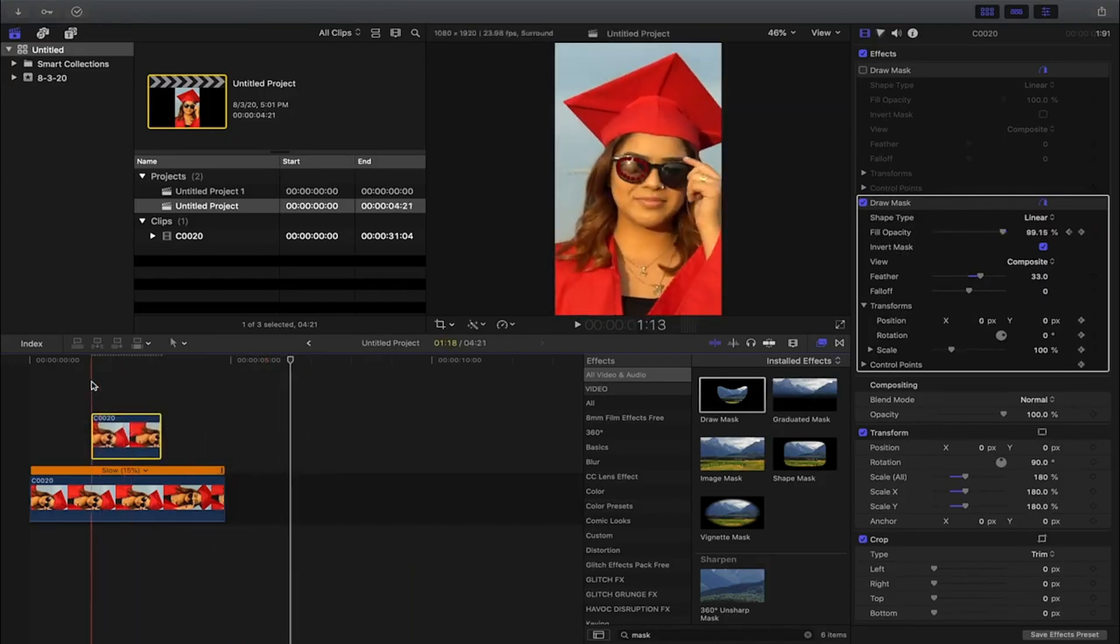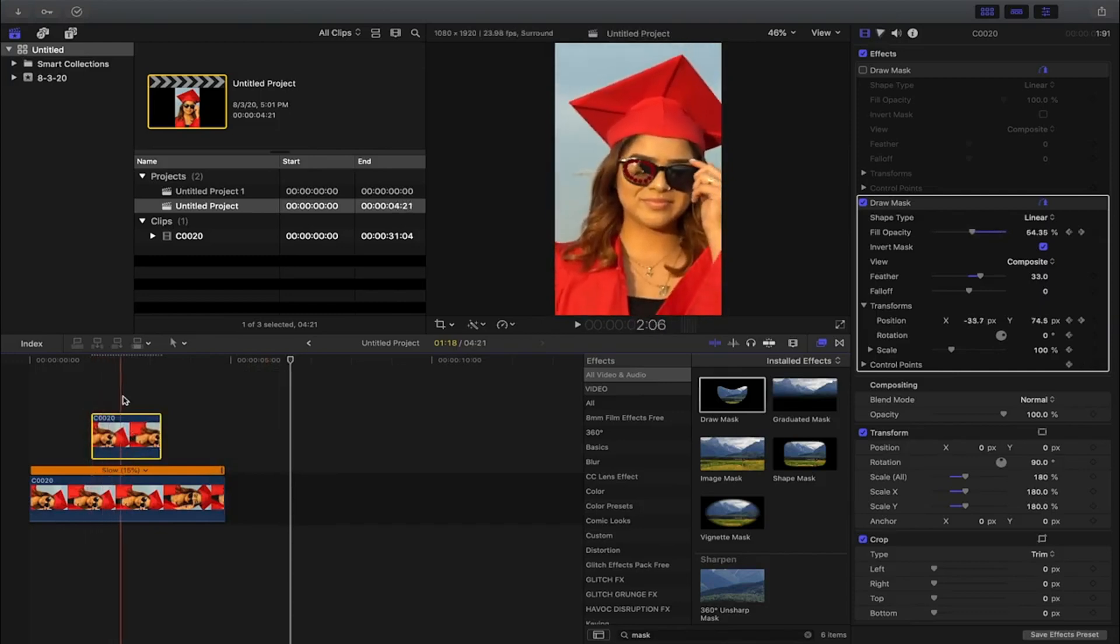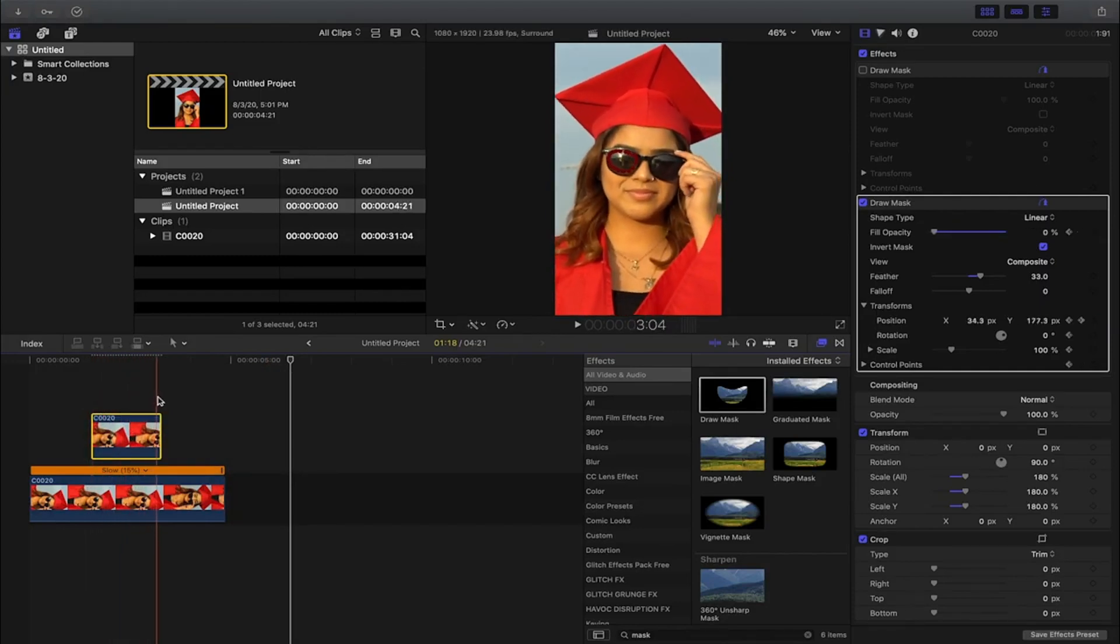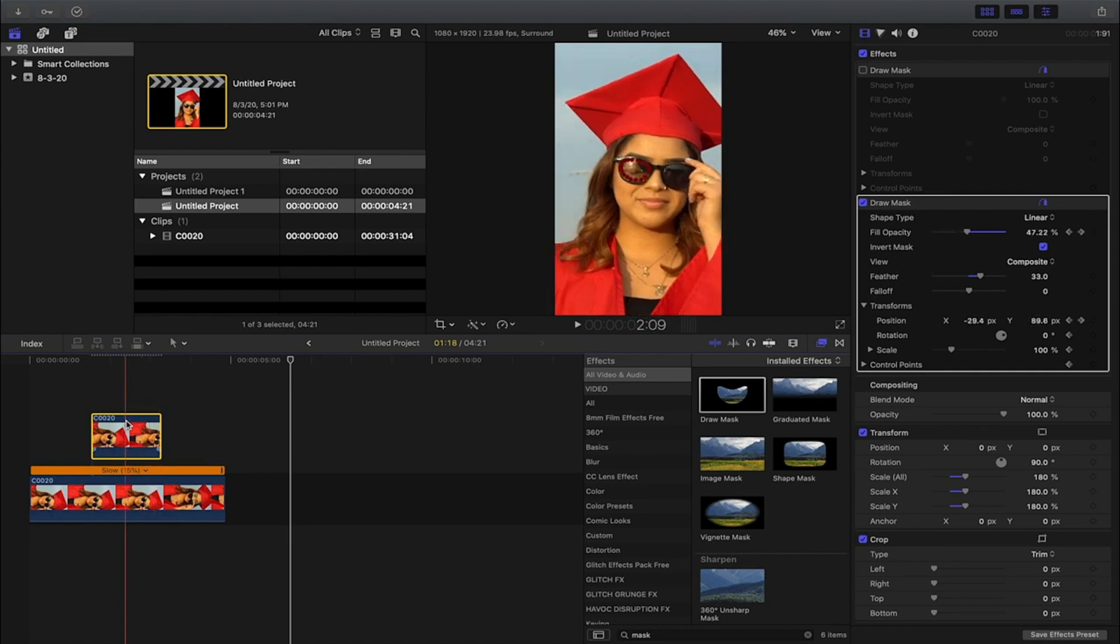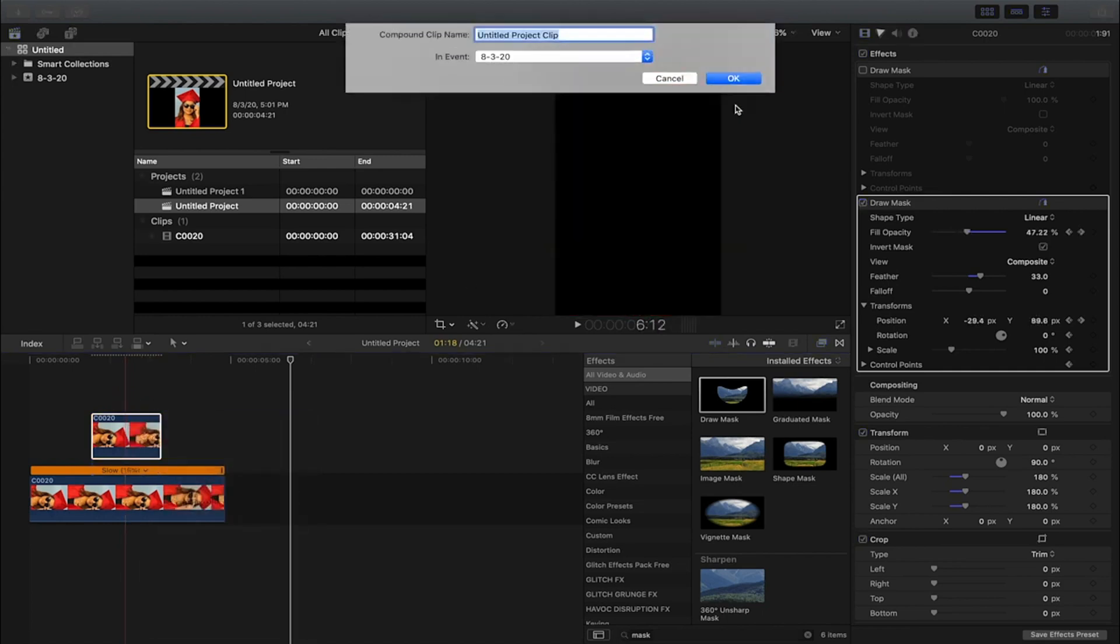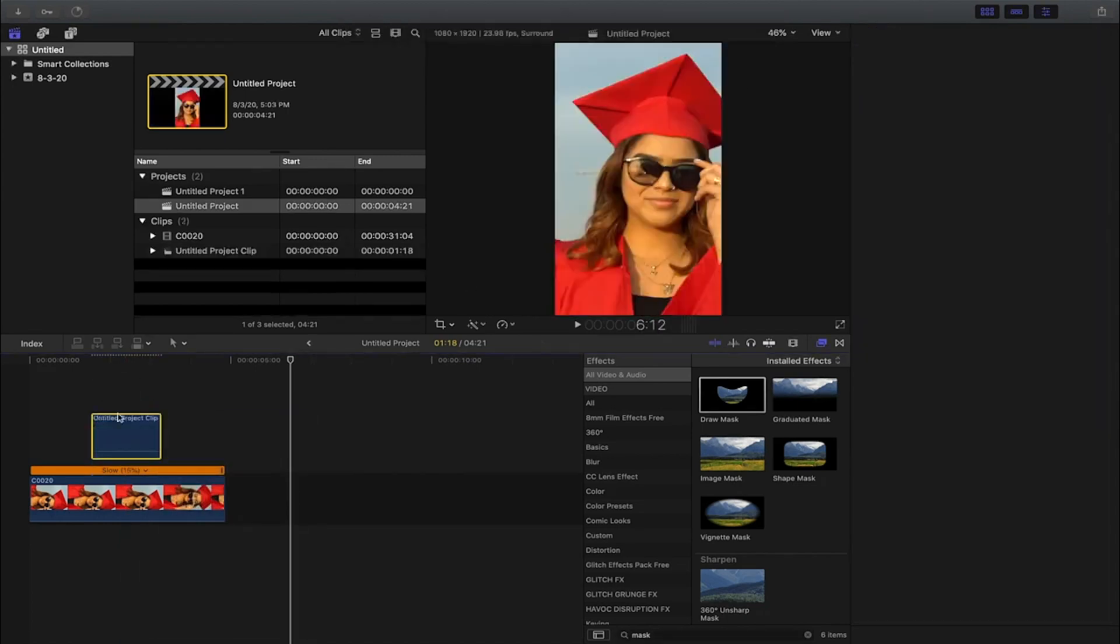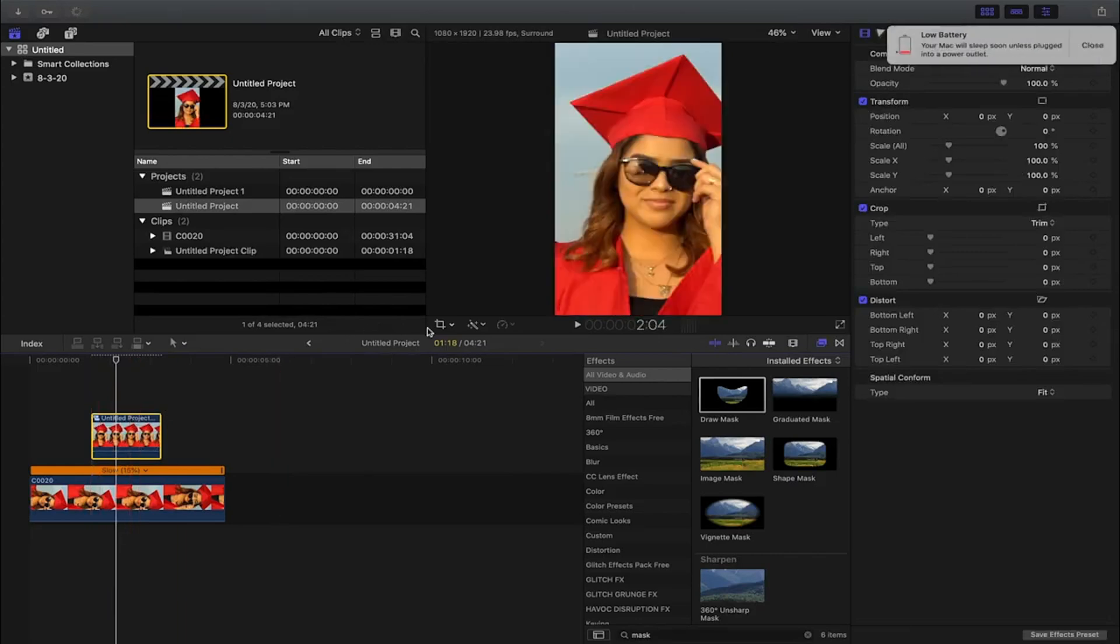Okay, so now you're gonna drag your clip on top. This is basically just smoothly dissolving the clip underneath. So then next you're gonna go to new compound clip, click on okay, and then with the highlighted clip you're gonna click on this arrow, go to crop, go to Ken Burns.